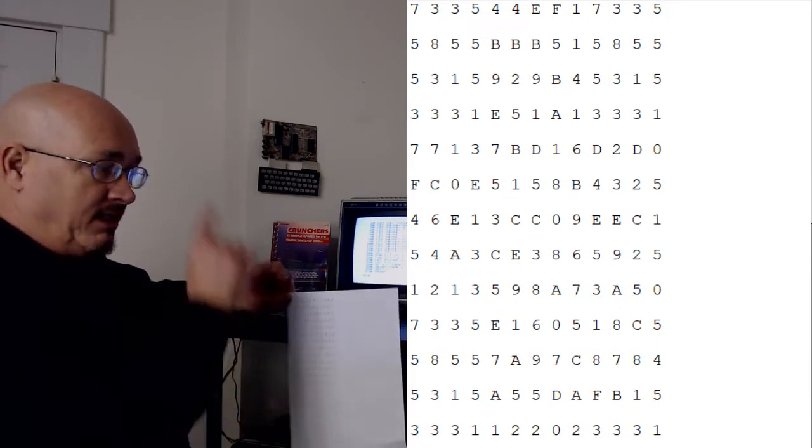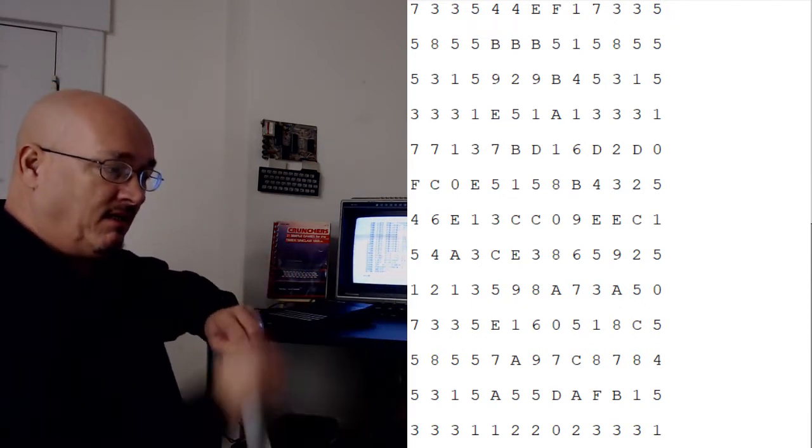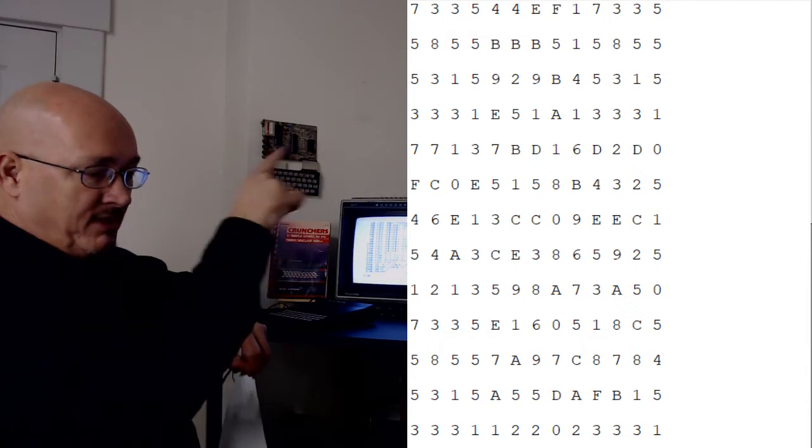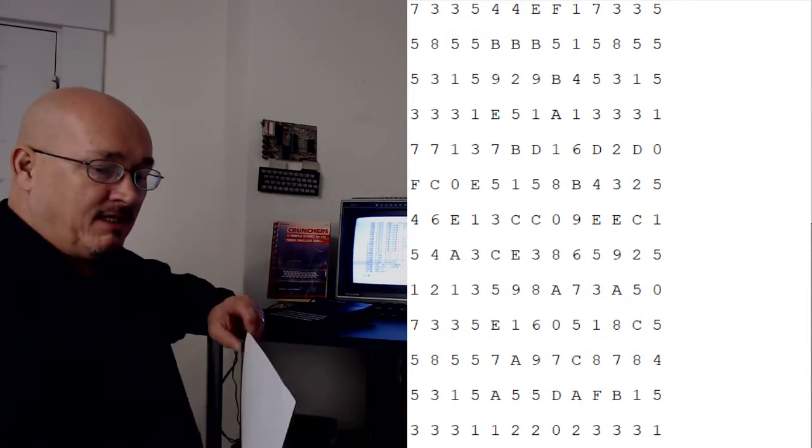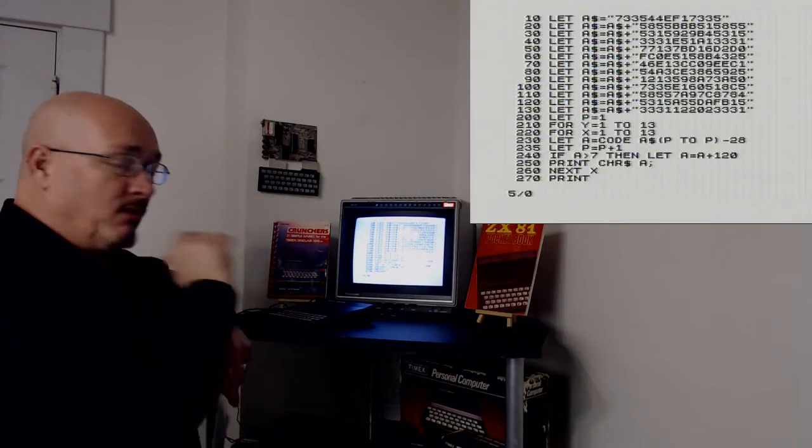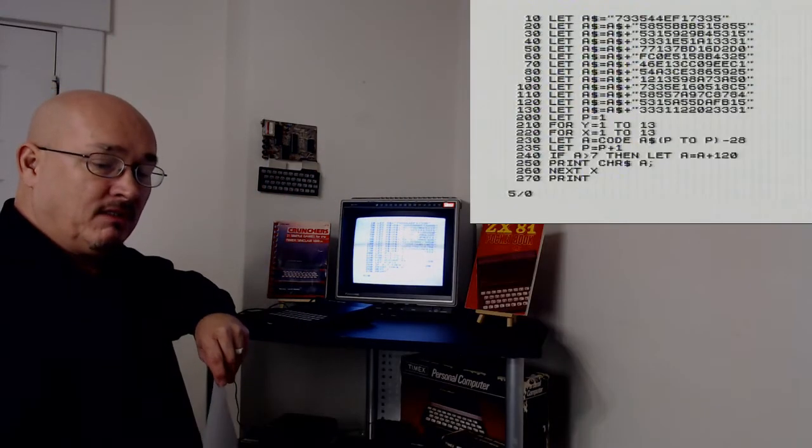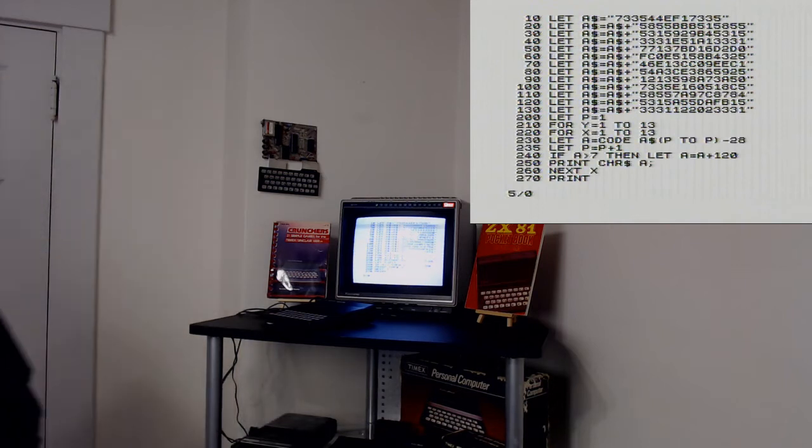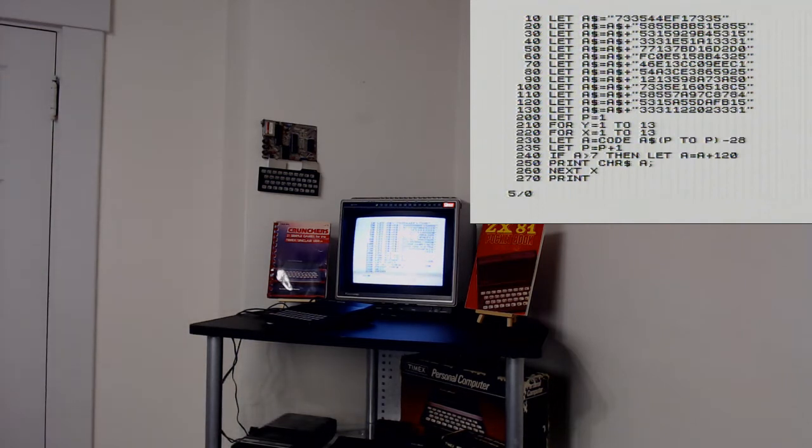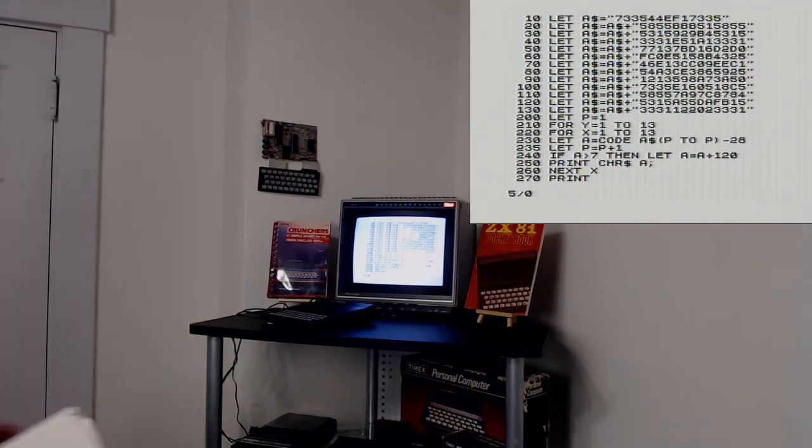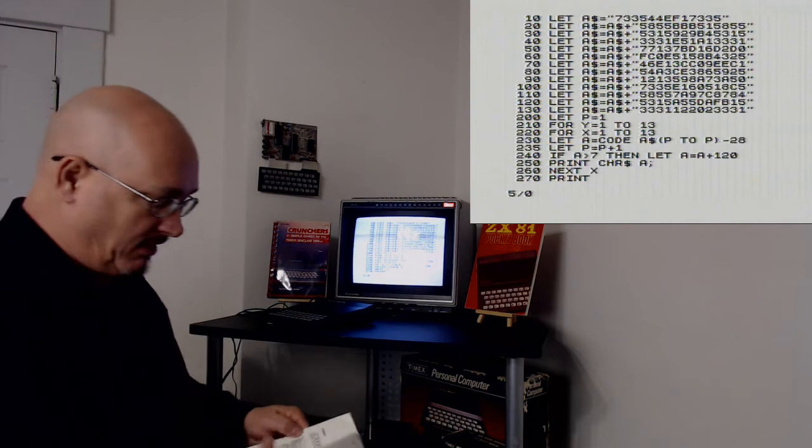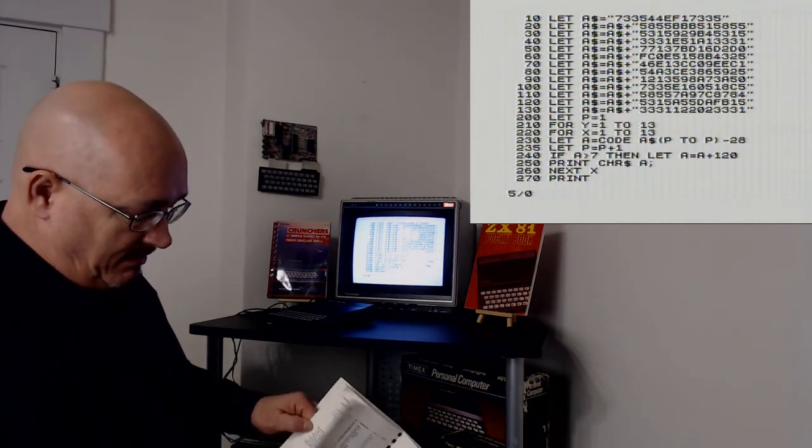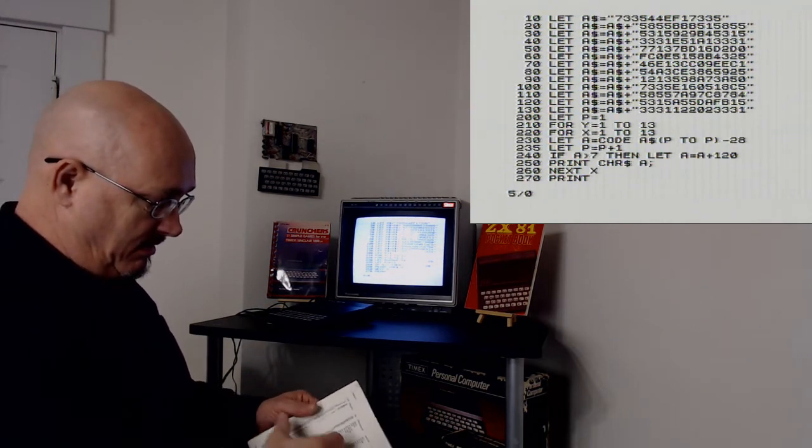Each two pixel by two pixel block is an actual character from the character set of the Timex Sinclair 1000. And just so you know what I'm talking about, there it is—its character set right here.